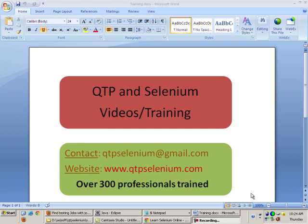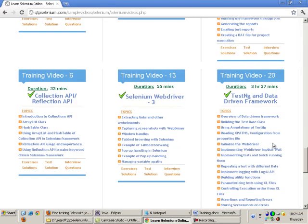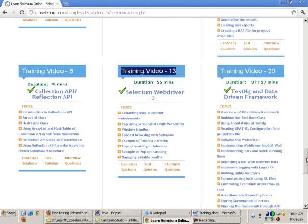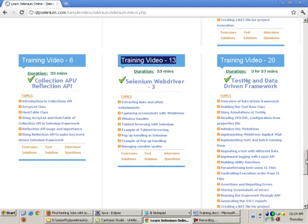Welcome to module 7 of the WebDriver training. Today we will see how to handle variable XPaths. If you look at the course details in module 13 on my site 2tpselenium.com, we will see how to manage variable XPaths today.